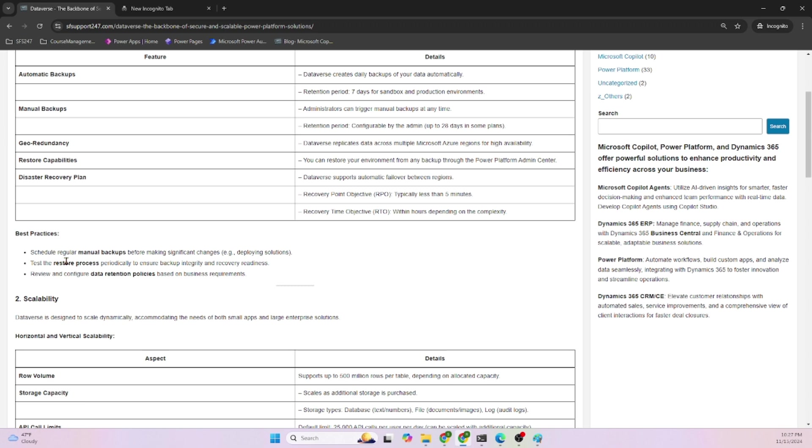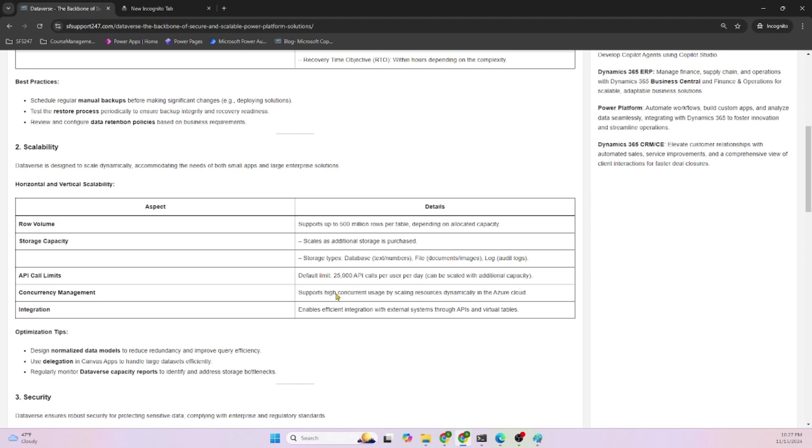Best practices: schedule regular manual backups before making a significant change to the deployment, test the restore process, and review the configuration. Scalability: Dataverse is designed to scale dynamically, accommodating the needs for volume, supporting up to 500 million rows per table.